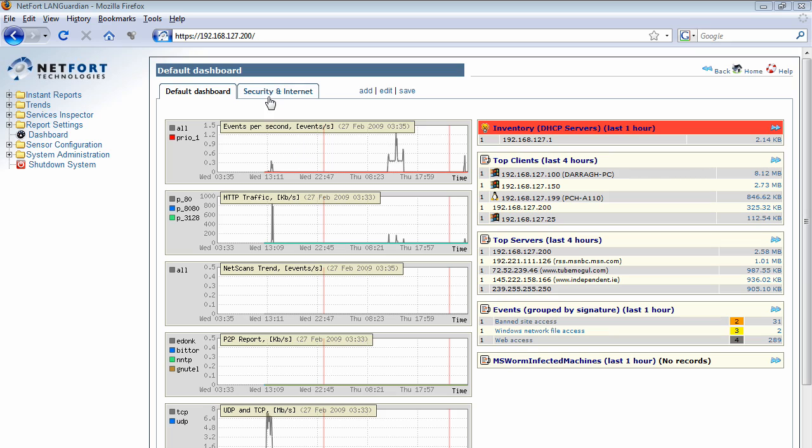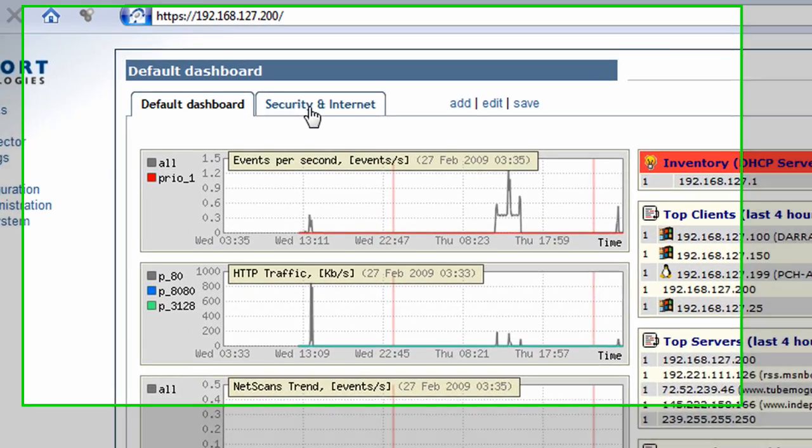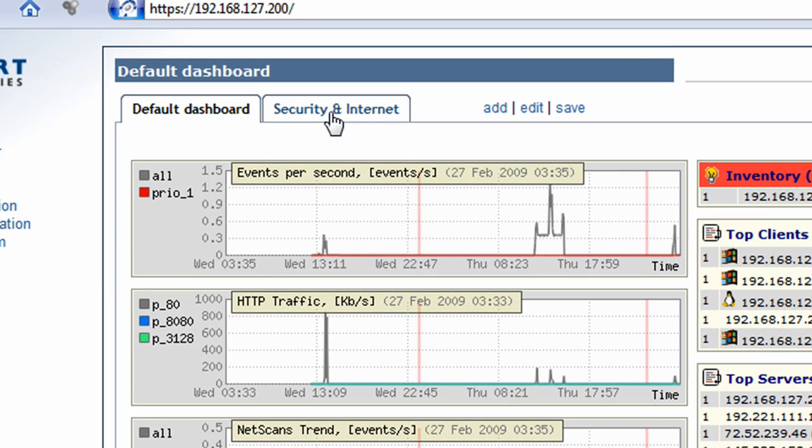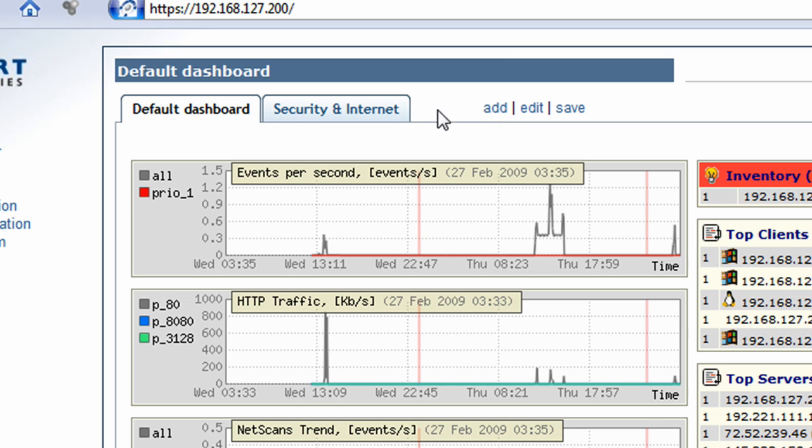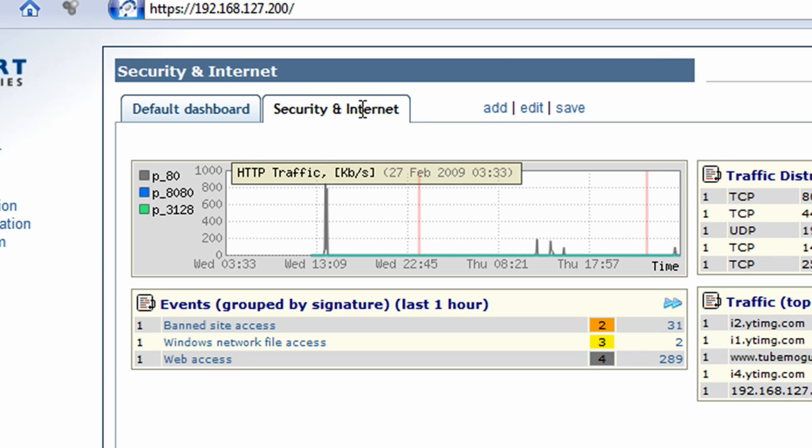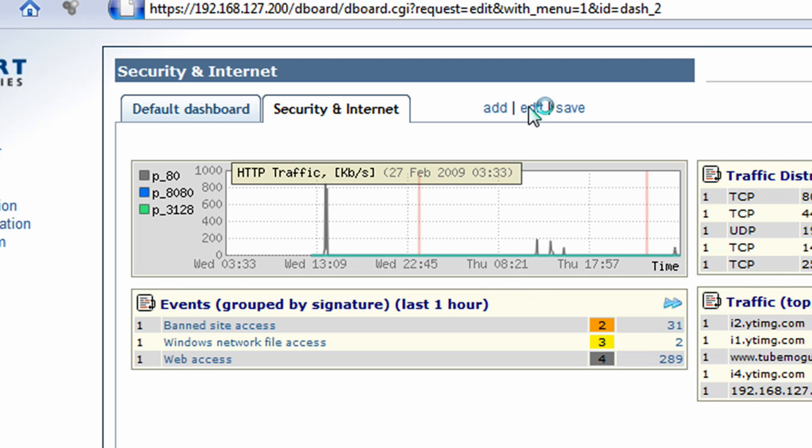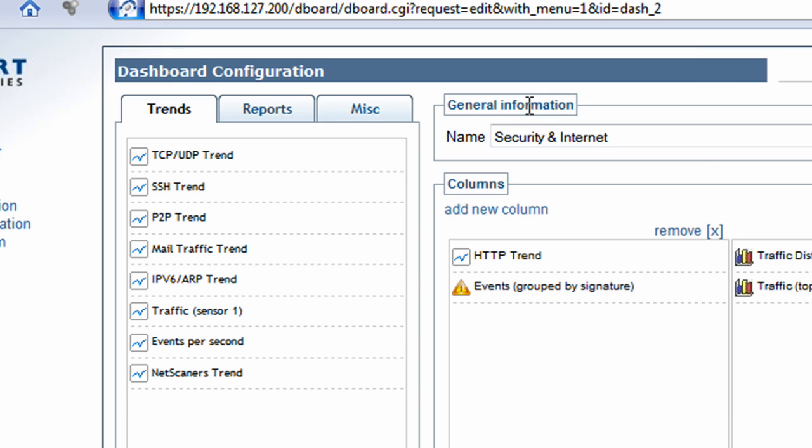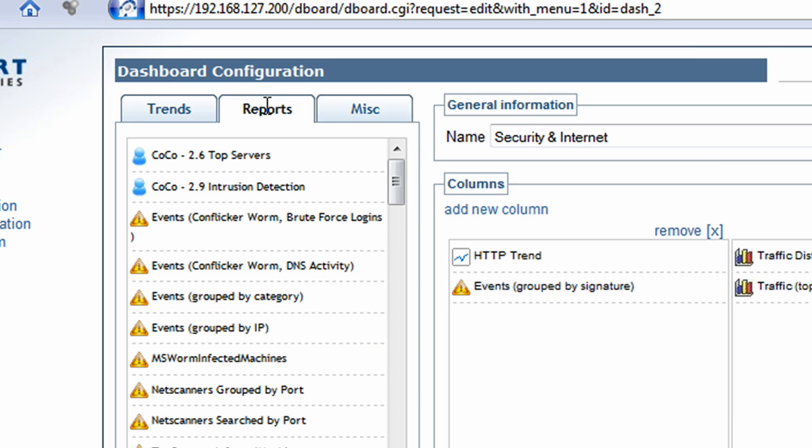So what I'm going to do is, firstly, I'm going to update my security and internet dashboard. If you don't have a security dashboard, it's just a matter of hitting the add button here and creating a new dashboard. So I already have one. So I'm going to click on that and I'm going to go to the edit option.